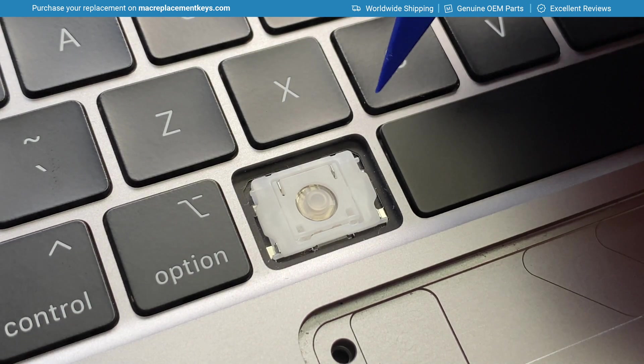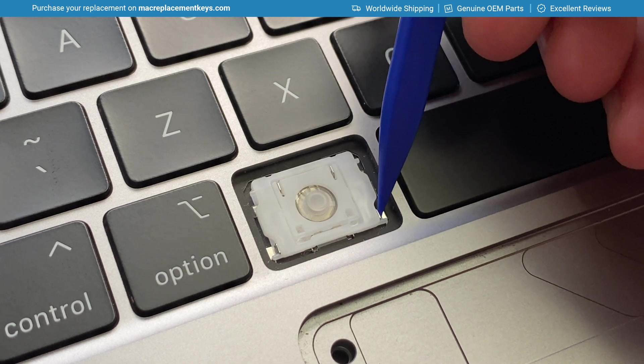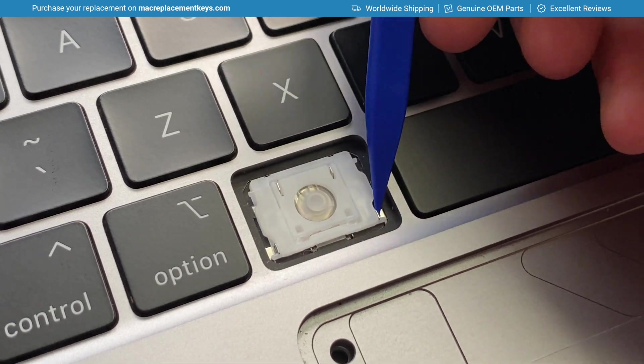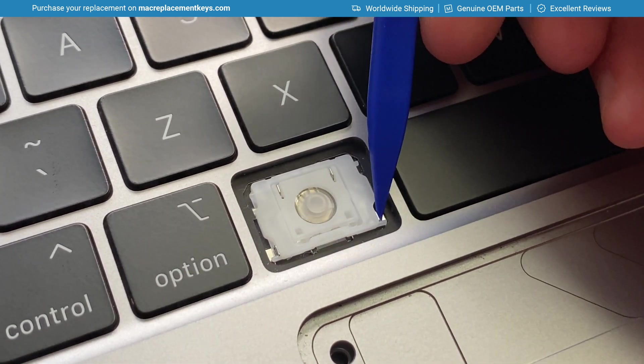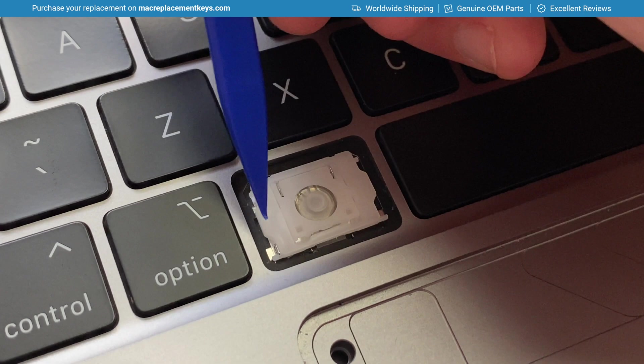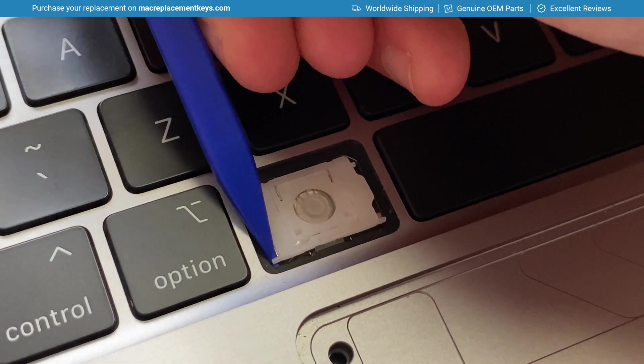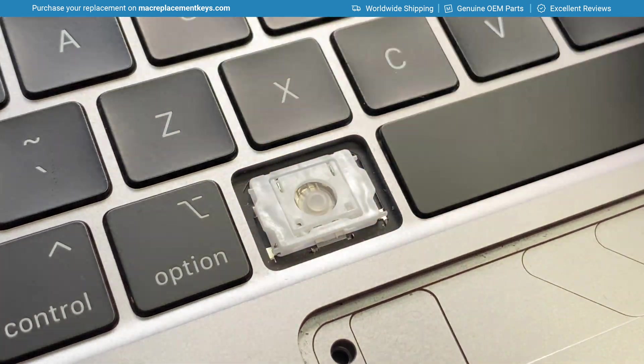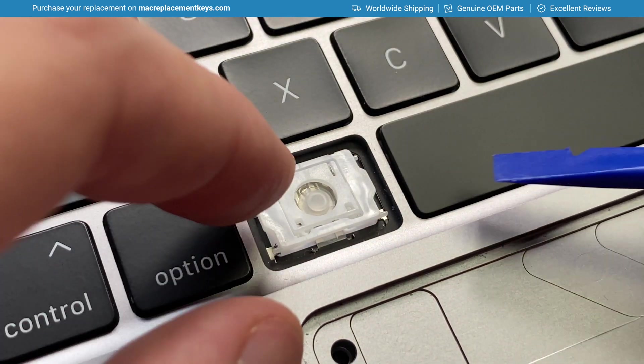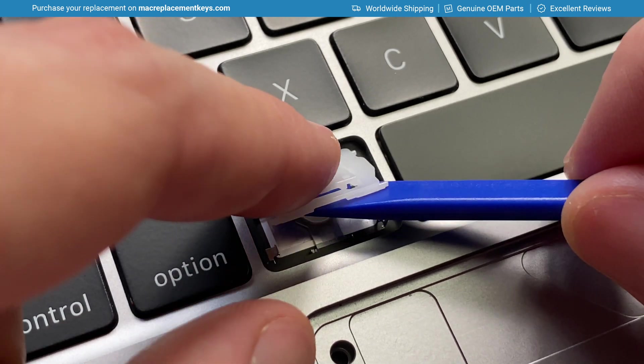To remove the clip, you can insert your tool and gently unhook the bottom pins like so. The clip will then lift off.